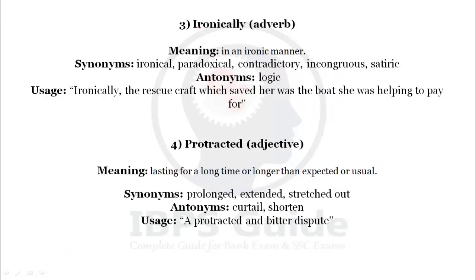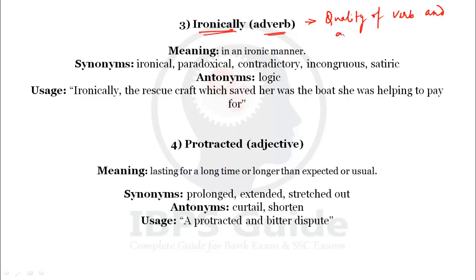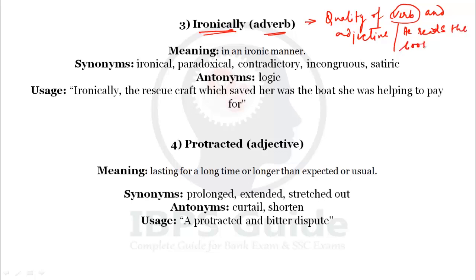Our next word is 'ironically.' Ironically is an adverb. An adverb describes the quality of a verb and also qualifies an adjective. For example: 'He reads the book slowly' — here 'slowly' is the adverb, telling us how the action is done, what is the manner of this action. These are called adverbs.